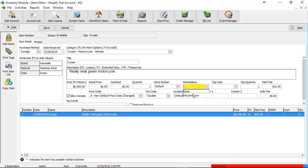We want to drop this down and select Recommerce. Remember that even though it says Recommerce, it will actually go to Shopify.